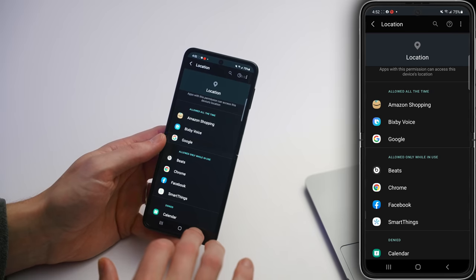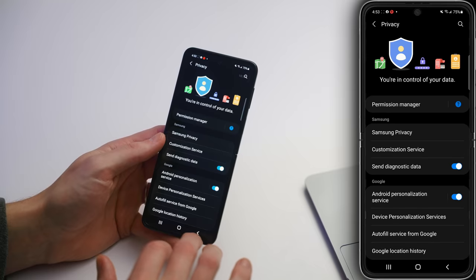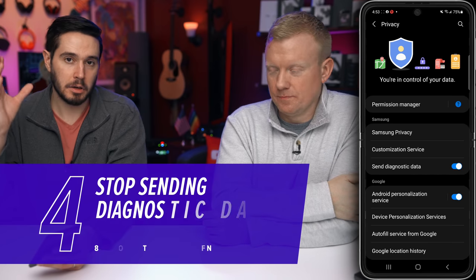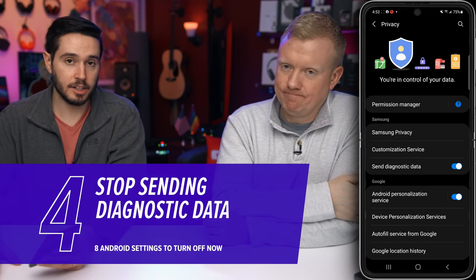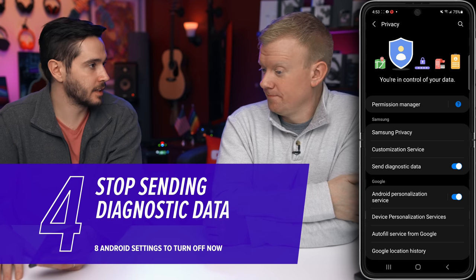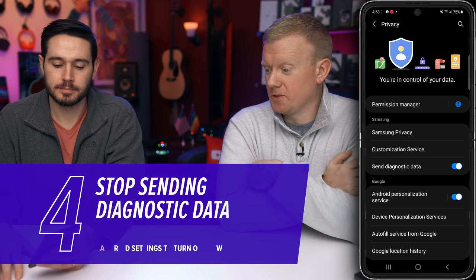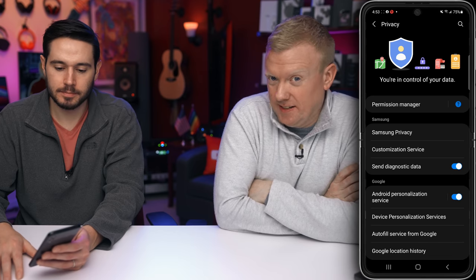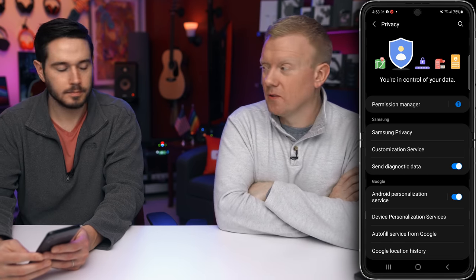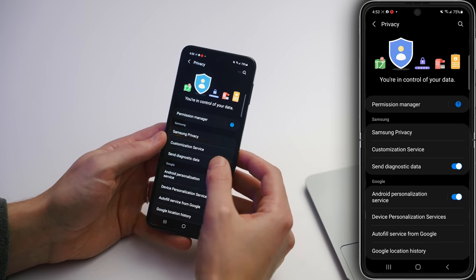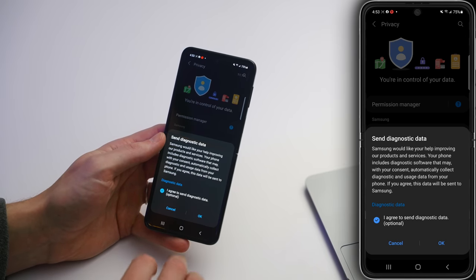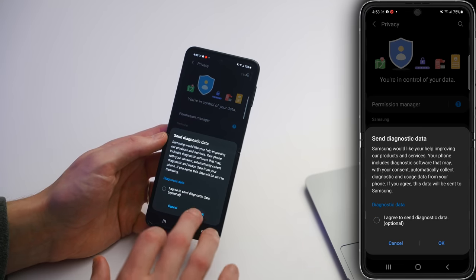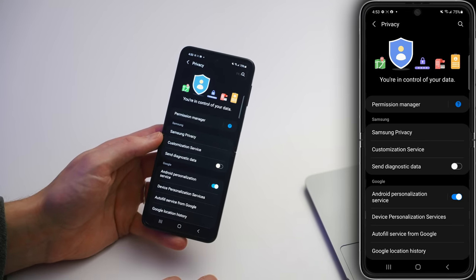Let's tap back to the main privacy page. Let's take a look at Send Diagnostic Data. This sends data from your Android to the phone developer. It uses a little bit of battery life, can use cellular data sometimes, and can send personal information about you — it doesn't go into specifically what data it's sending. Diagnostic data can include things you've searched for or things you've watched. Just tap that switch and turn it right off. When you turn off that switch, you get a pop-up — they really want you to keep this on. You've got to tap the check mark, turn that off, and then tap OK.